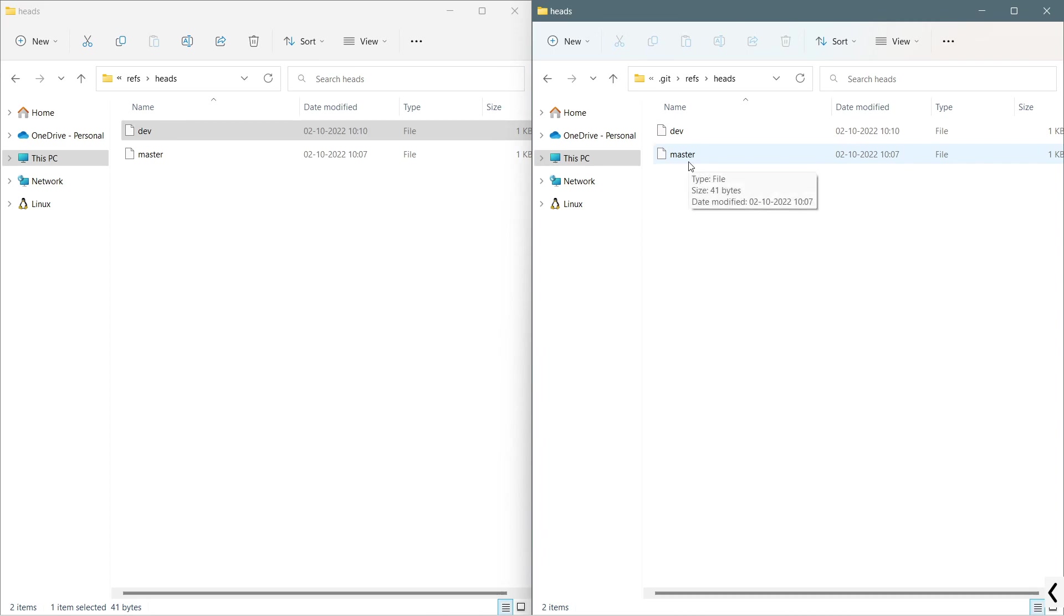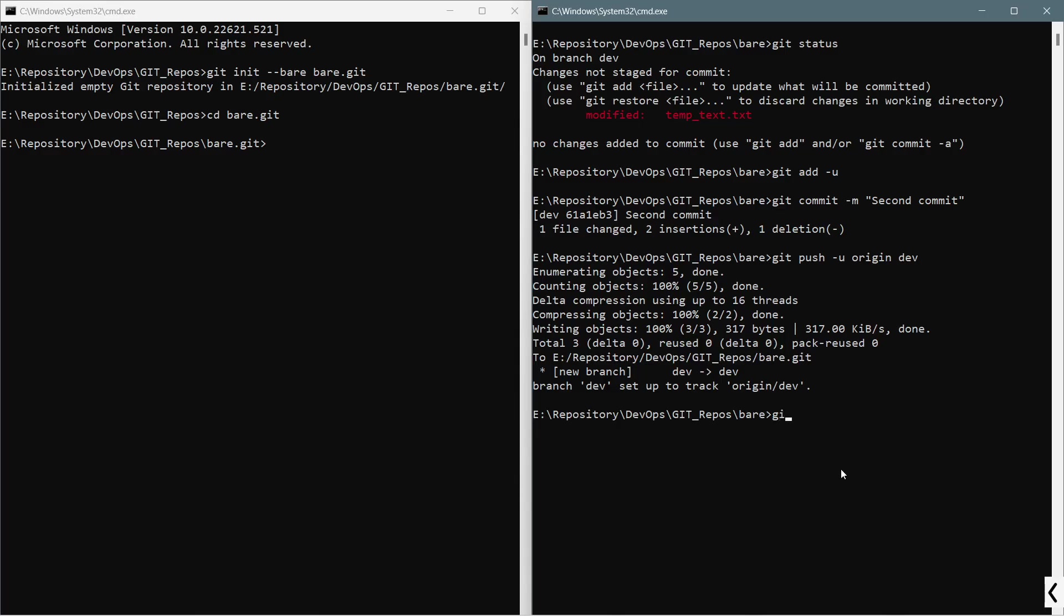In the terminal, if I say git branch -a, it will provide me the list of all the branches available. And if I want, I can just do like git checkout master, git pull, and all this stuff.